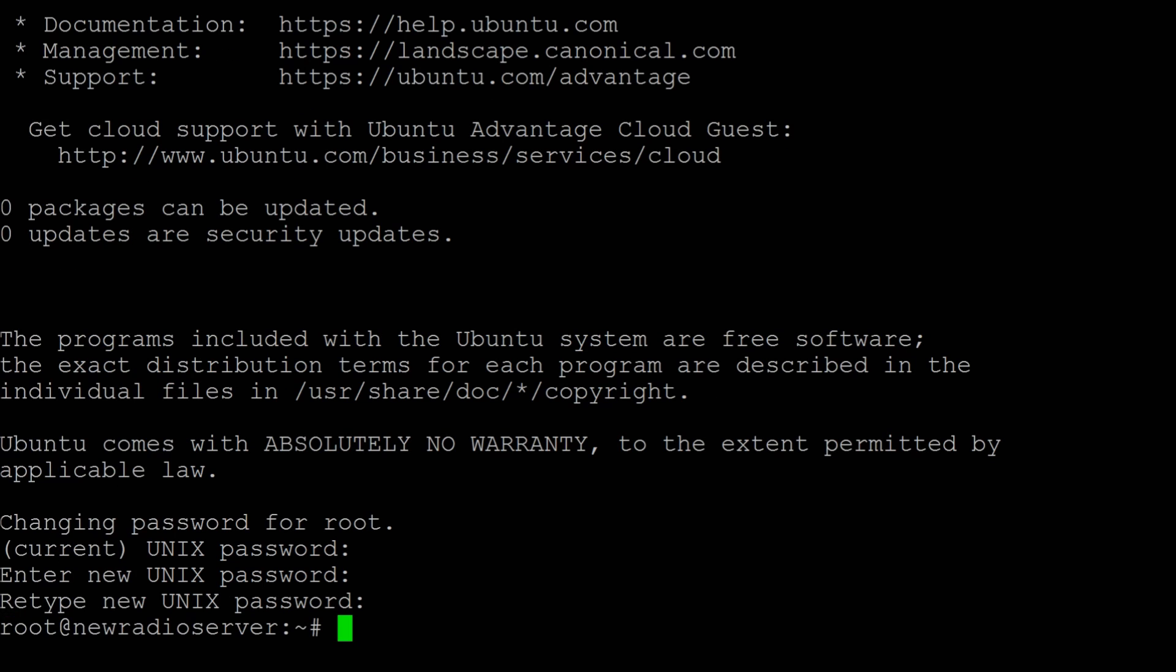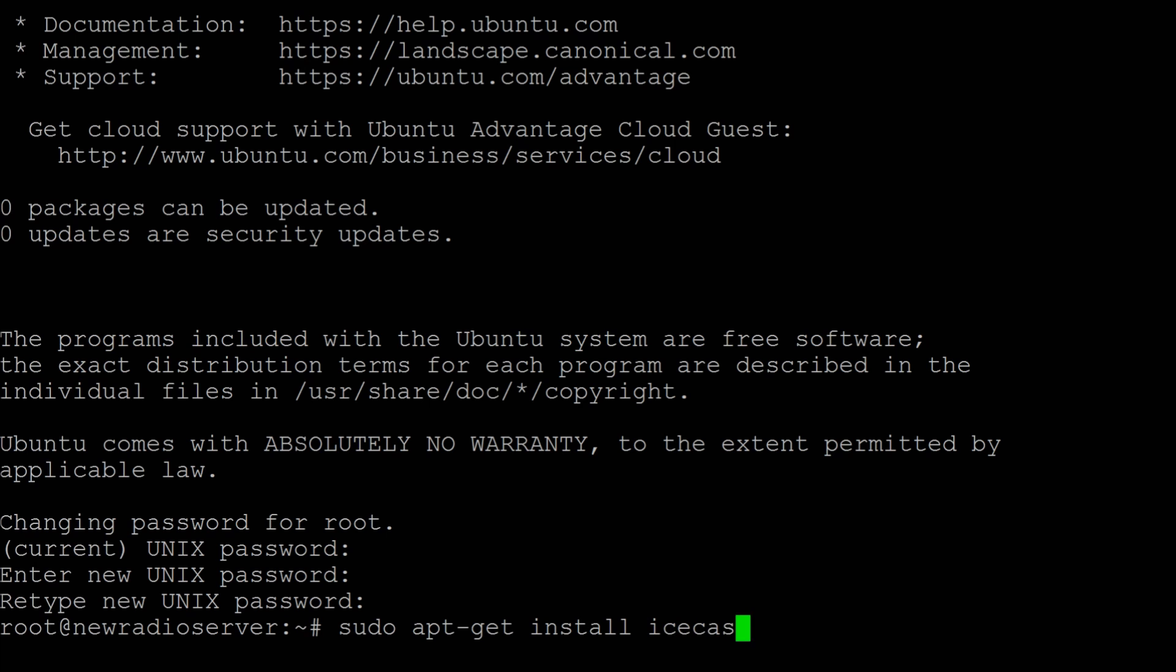And so now I have to enter the command to get IceCast installed on here. To install IceCast on here I'm going to type in, be ready for it. It is sudo apt-get install IceCast2.